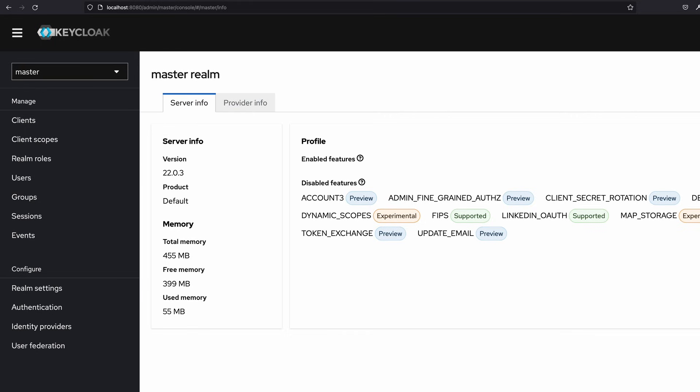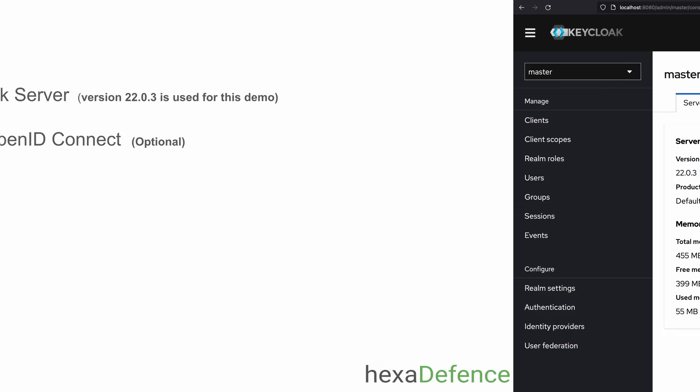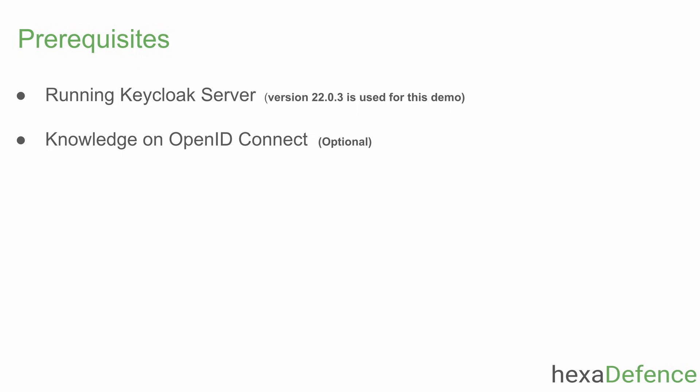Hello everyone. Let's talk about how to secure a React.js application with Keycloak. As prerequisites, you should have a running Keycloak server. If you have some knowledge about the OpenID Connect protocol that will be an added advantage, but that knowledge is not mandatory.